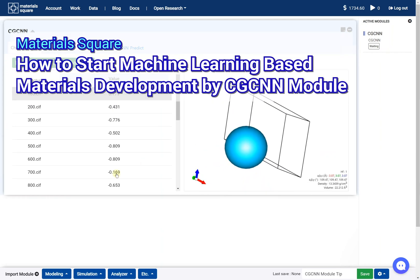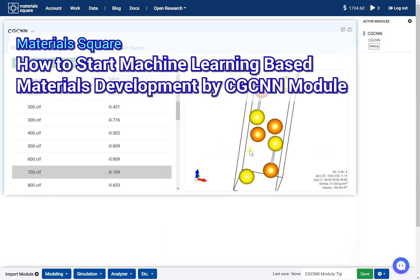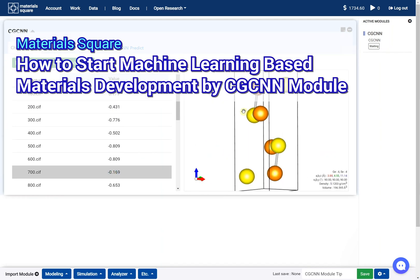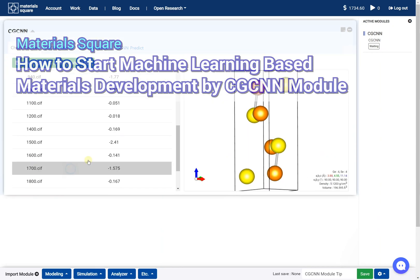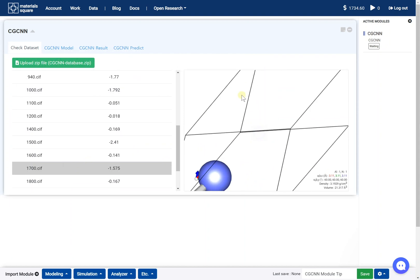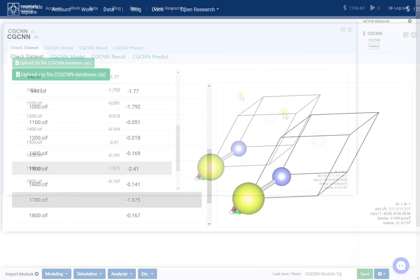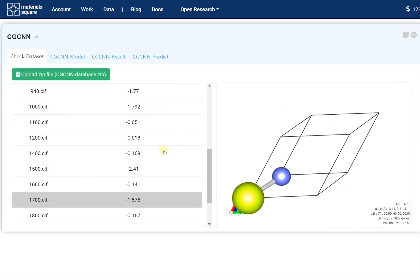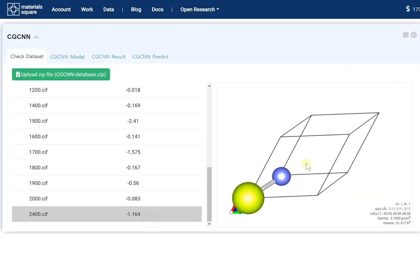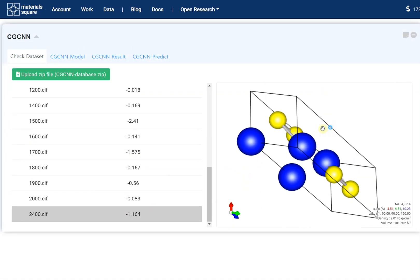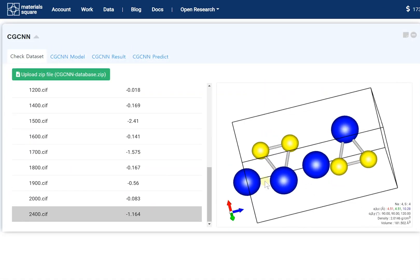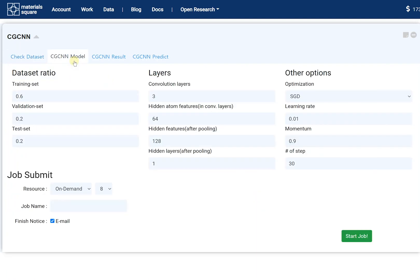How to start machine learning-based material development by CGCNN module. The CGCNN module adopted the CGCNN model for machine learning-based material development. We can obtain various general properties: formation energy, band gap, bulk and shear moduli, Poisson's ratio using the CGCNN model.